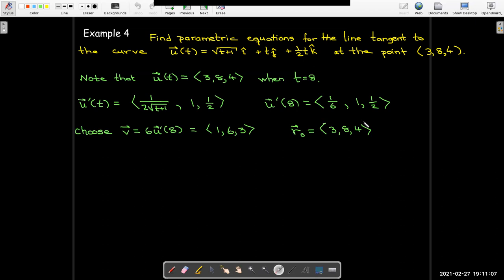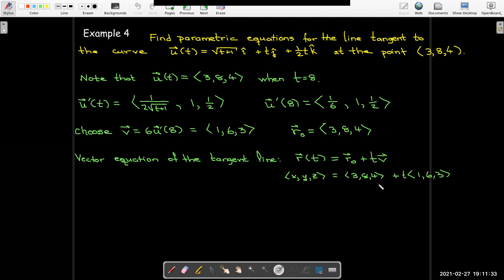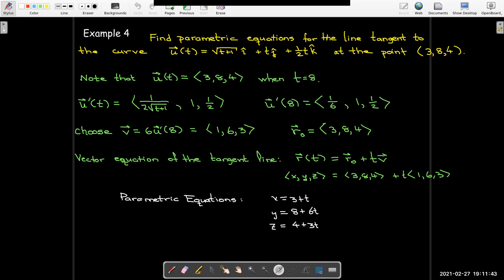We choose a direction vector v parallel to the tangent vector but without fractions by multiplying by 6, giving components 1, 6, and 3. The vector equation is the initial vector plus t times the direction vector, so the three parametric equations are: x equals 3 plus t, y equals 8 plus 6t, and z equals 4 plus 3t. We've now covered differentiation — next up will be integration.